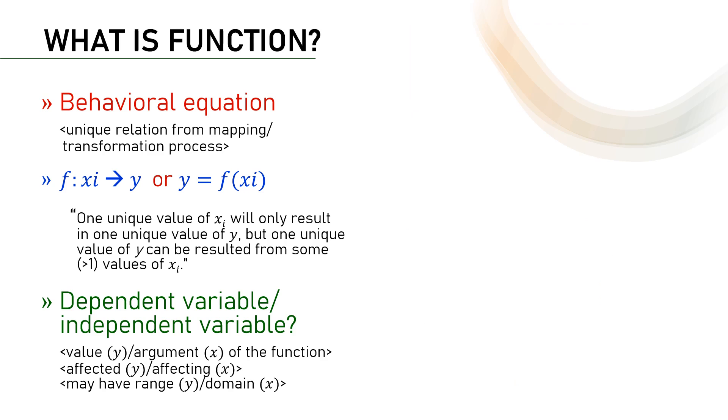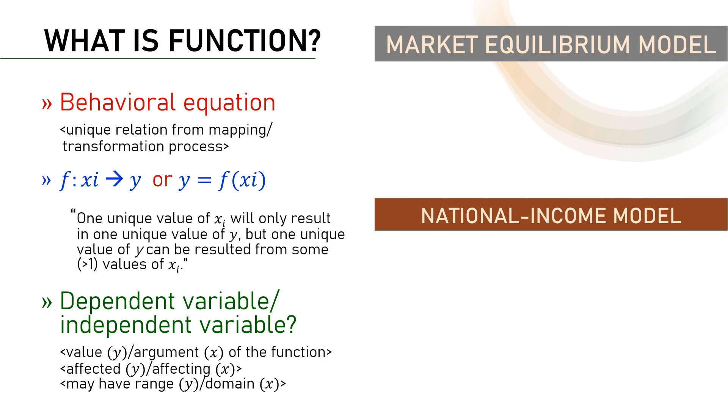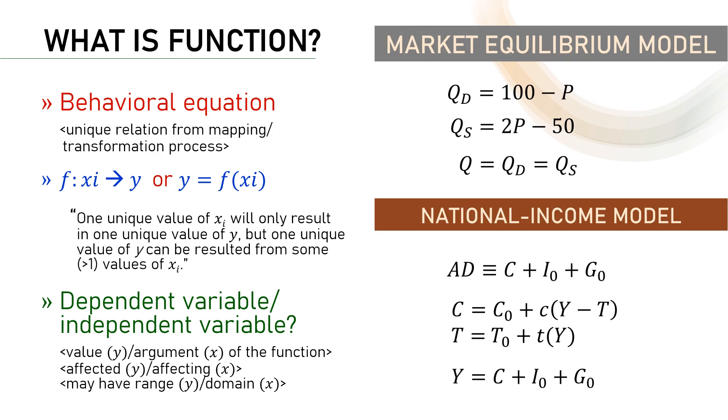Let's go back to our models again. The models, as we have observed, have the following equations. How do we identify dependent and independent variables? Remember, they are different with endogenous and exogenous variable. The first thing that we have to do is, of course, to find which equations in the model are functions.